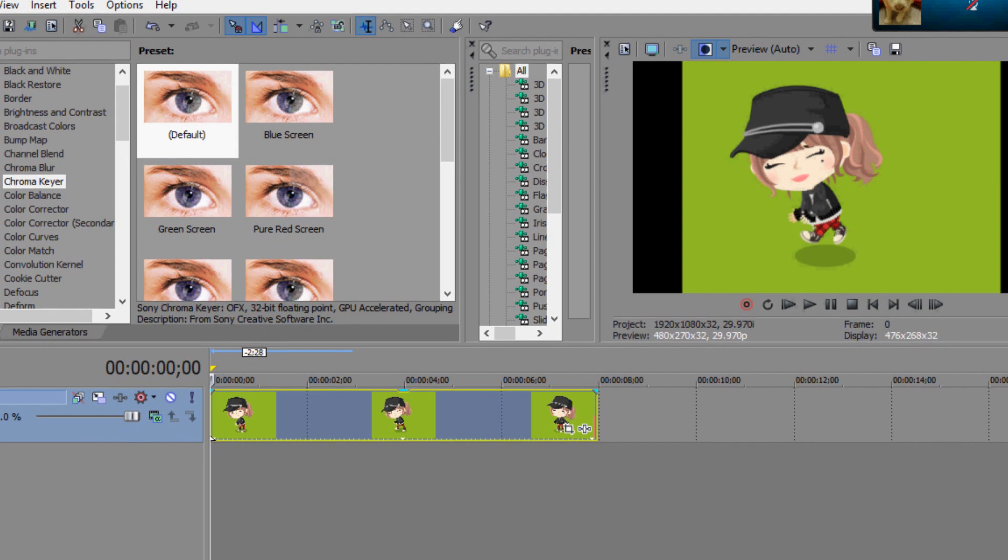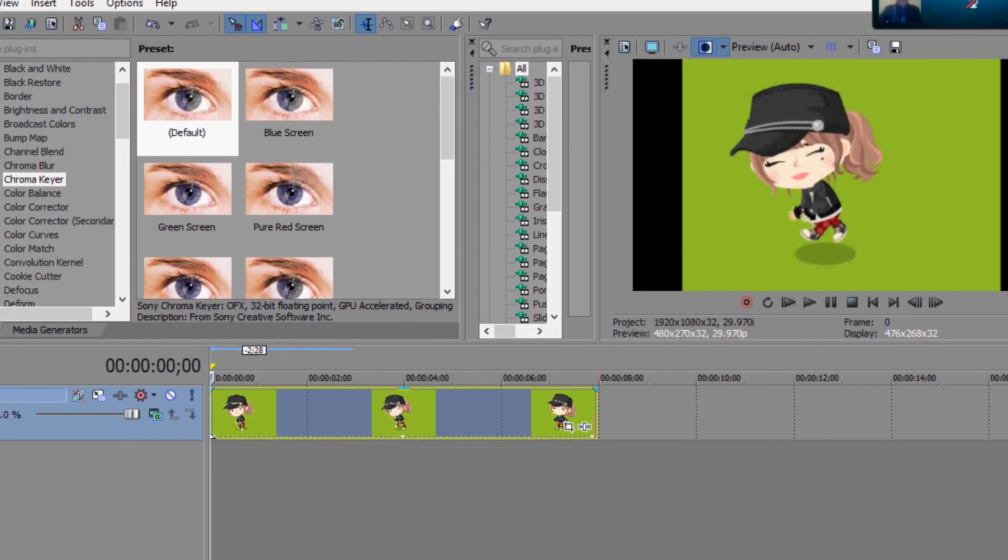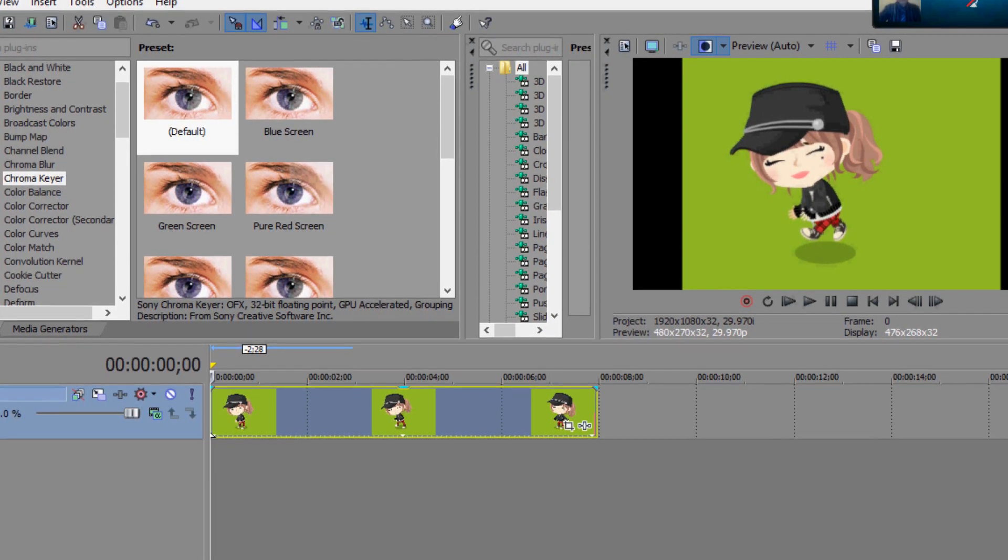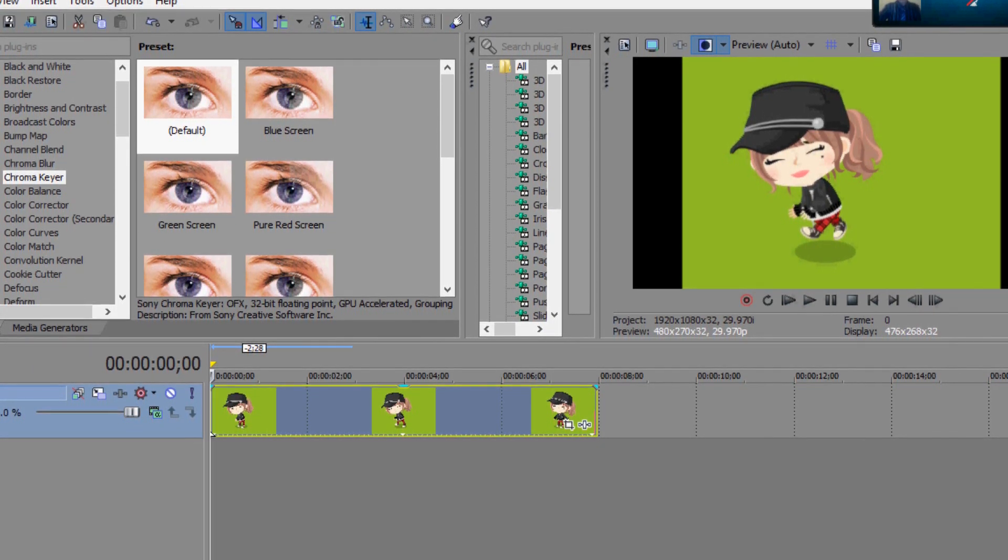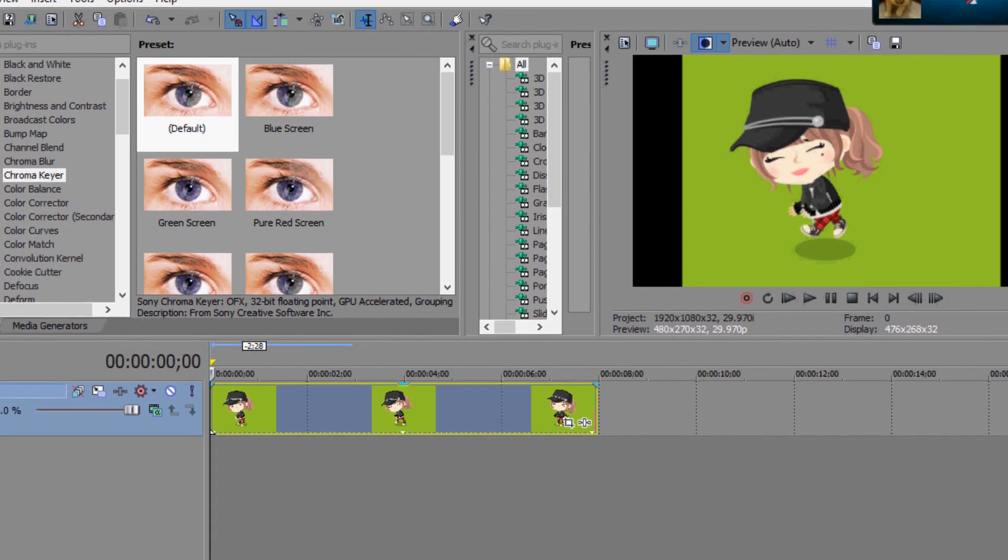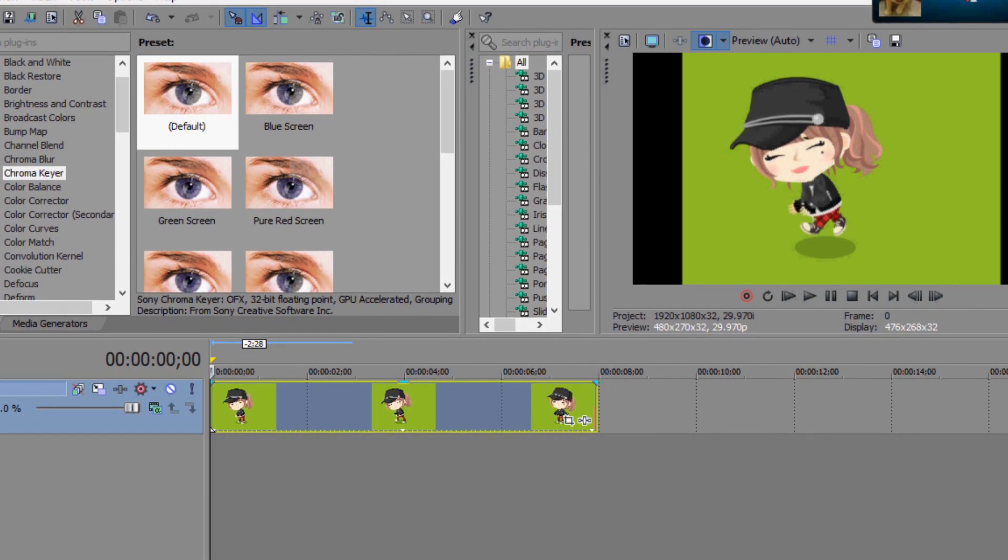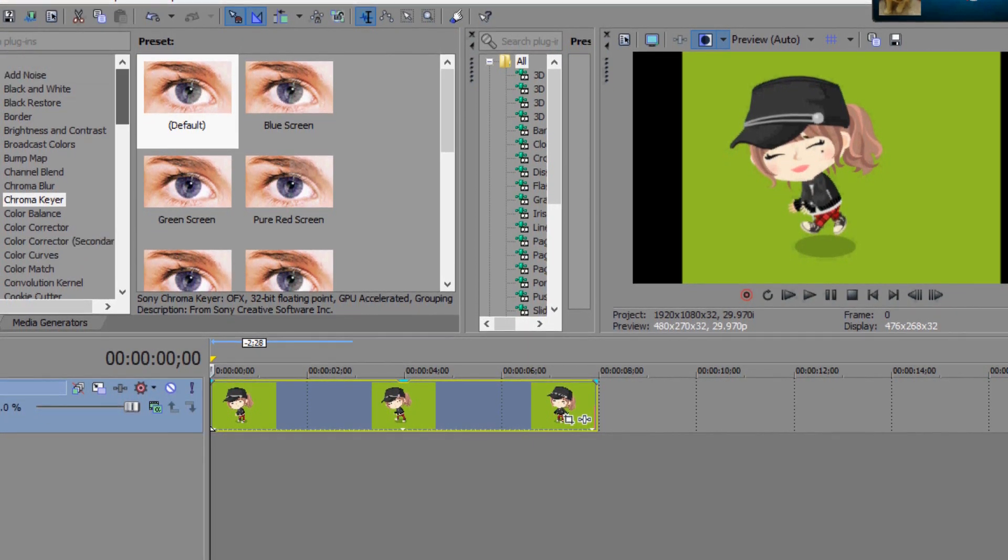If you're wearing black clothes, don't use a black background, because it will just erase your clothes completely. Anyway, you're going to go into your video effects,